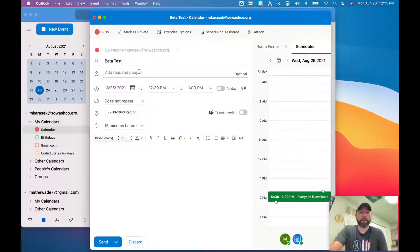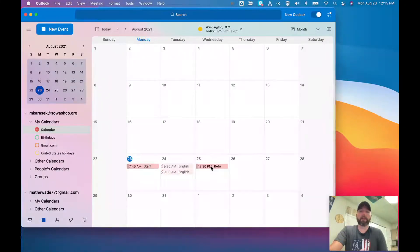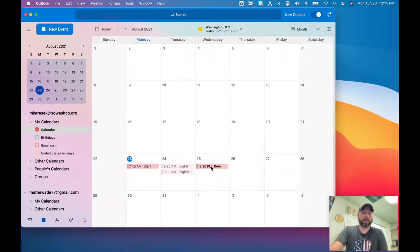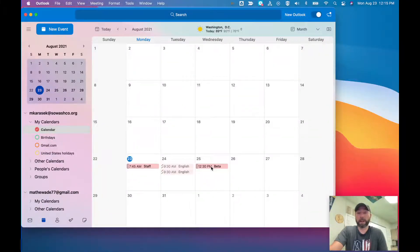Obviously you can add people if you so desired, and then you just click the send button. Now you'll see it on my calendar.